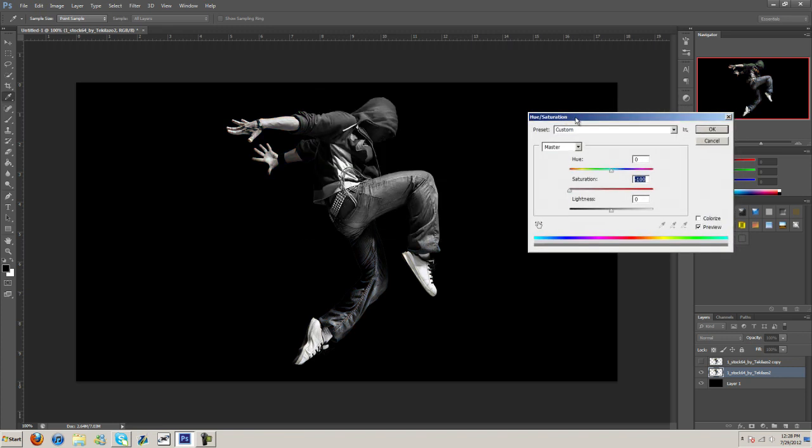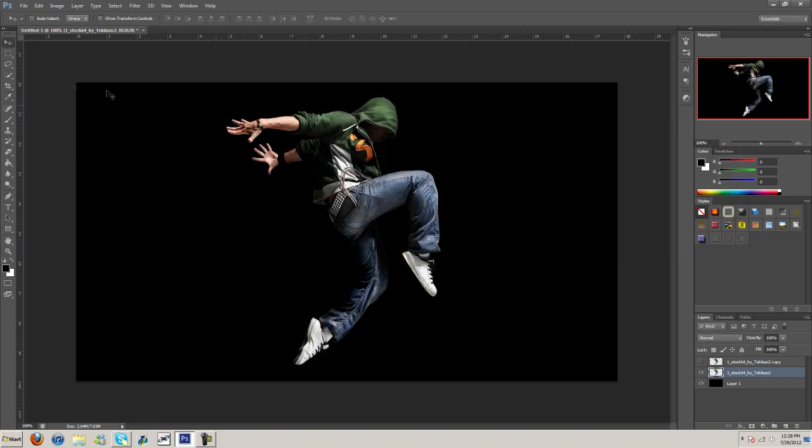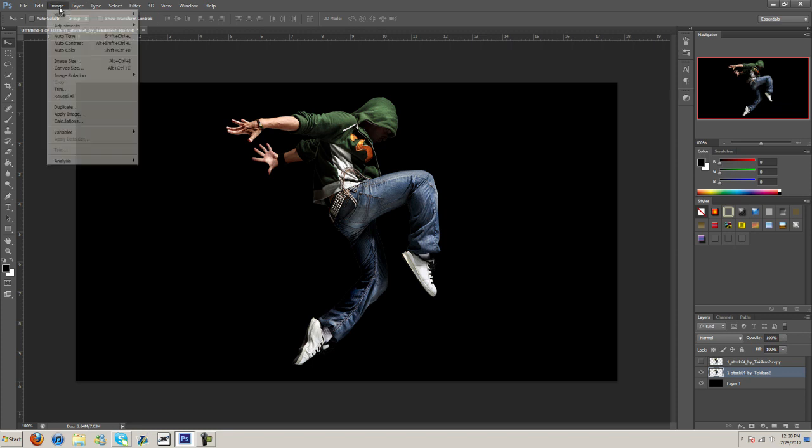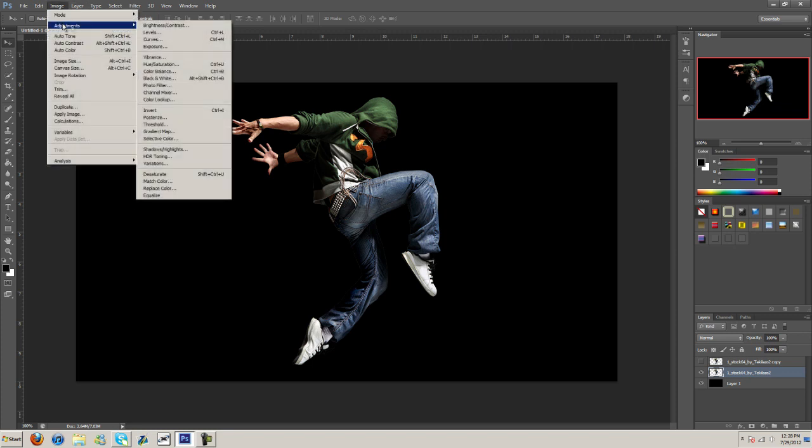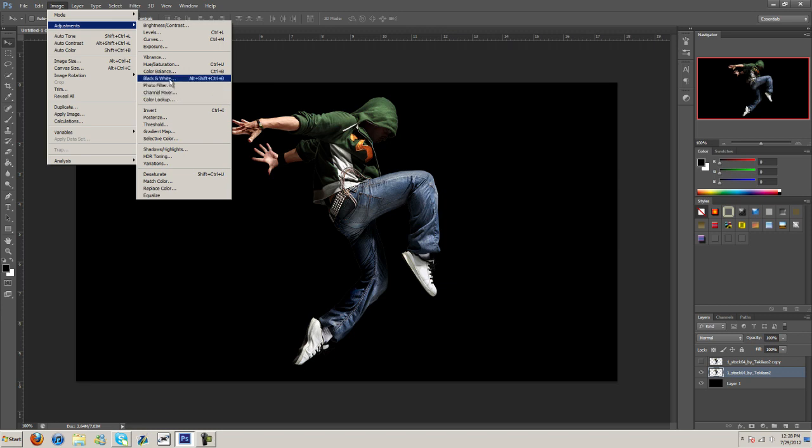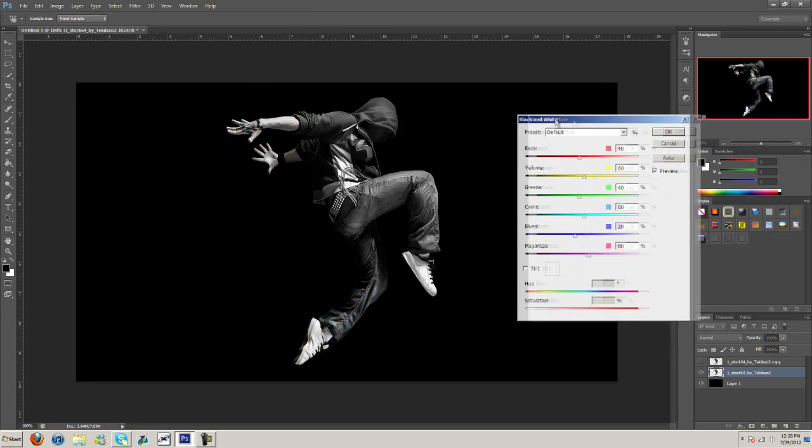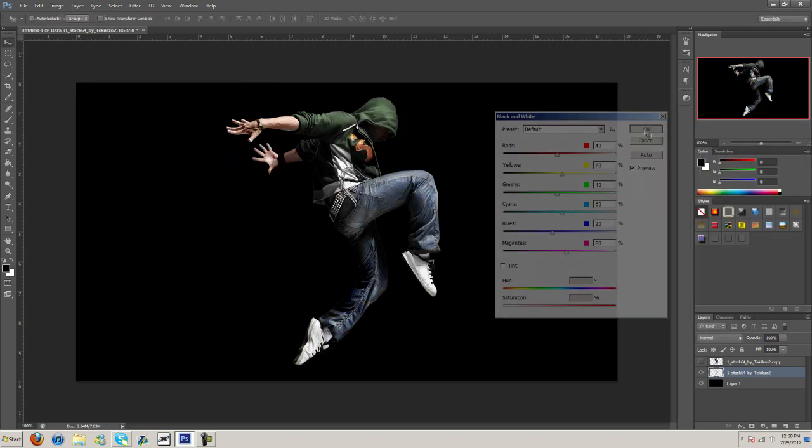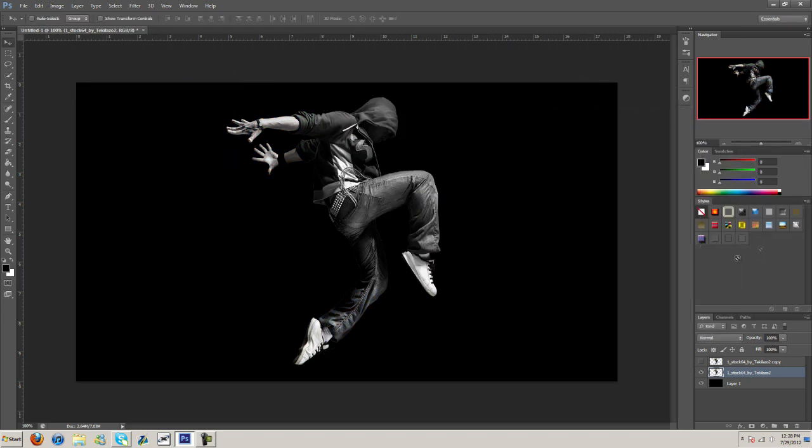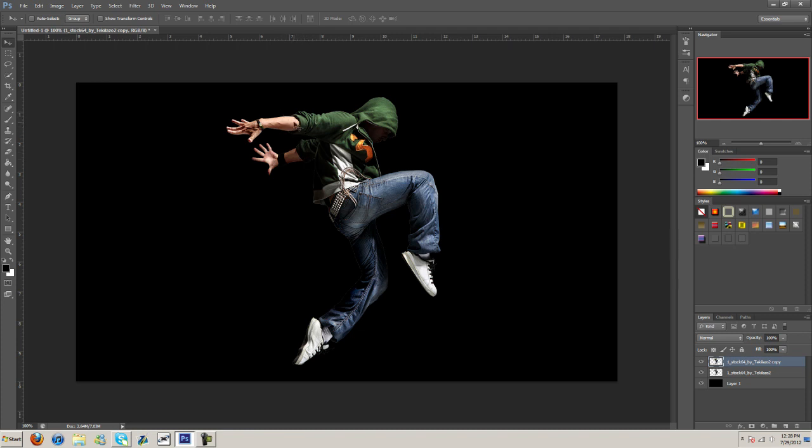Or we can go image, adjustments, and then black and white. So either way. Now let's go ahead and turn the top layer back on and we're going to erase everything but what we want to be in color.